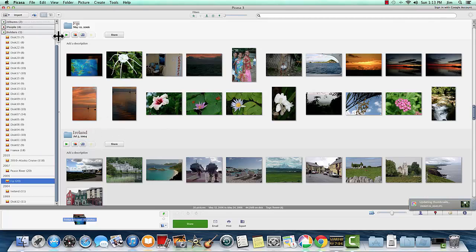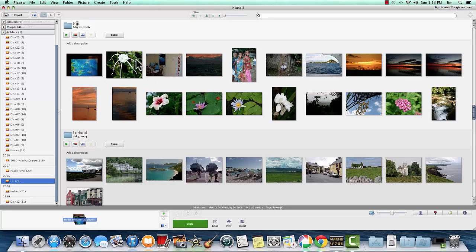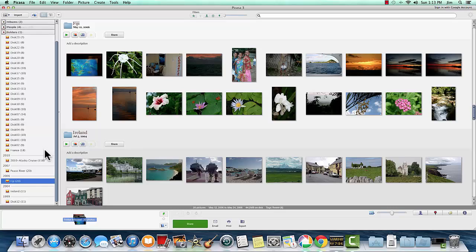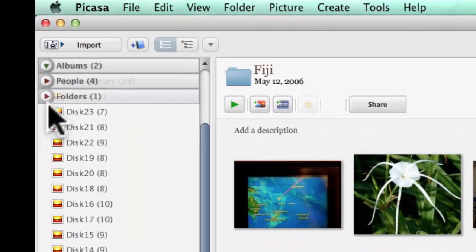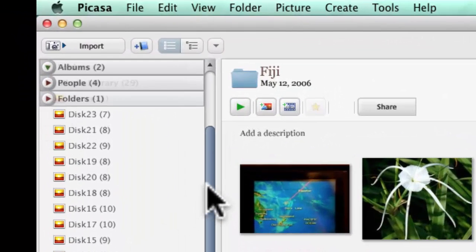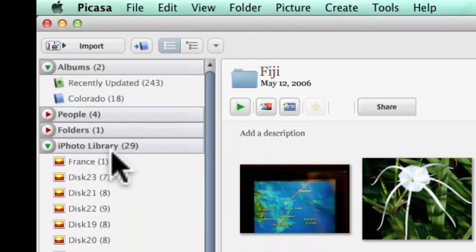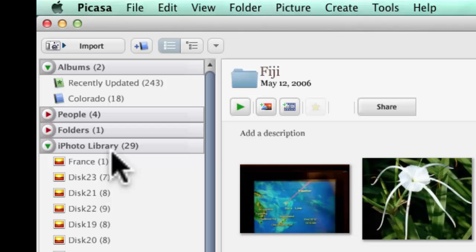And we're still just looking at that Fiji folder event in iPhoto and seeing this. Now, I don't want that at all anymore. I do not want the iPhoto Library. I'm going to import these.